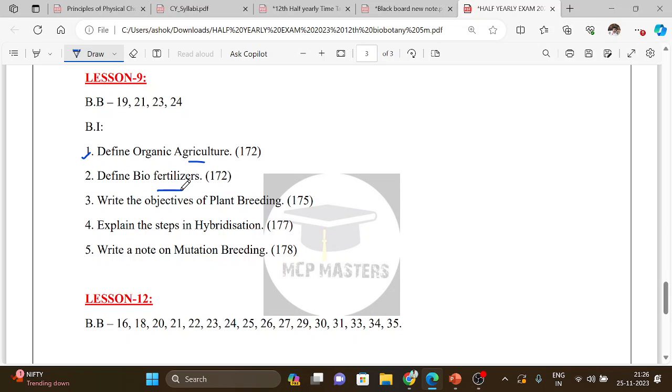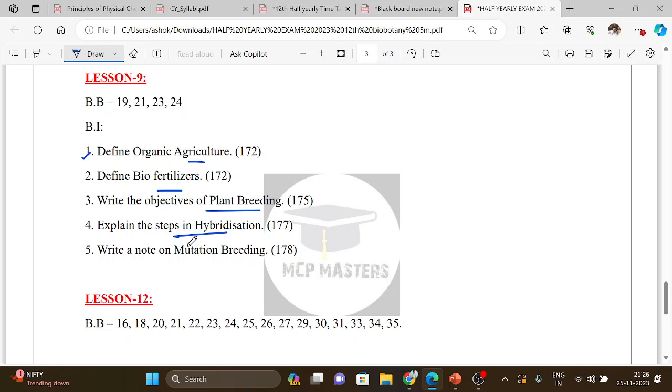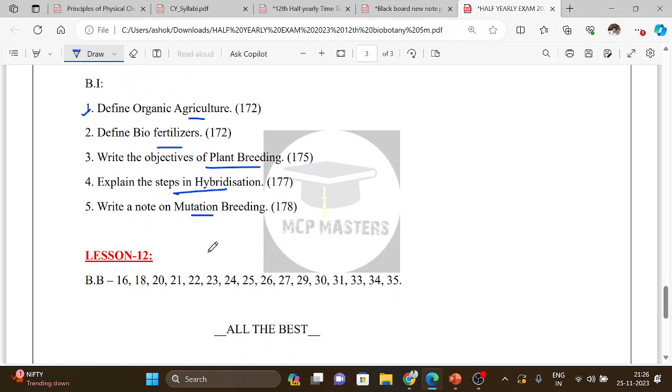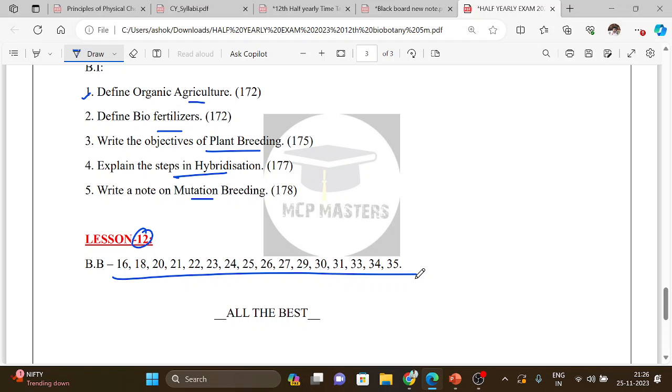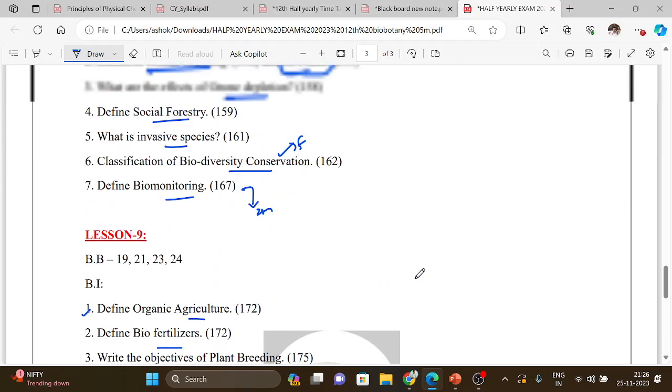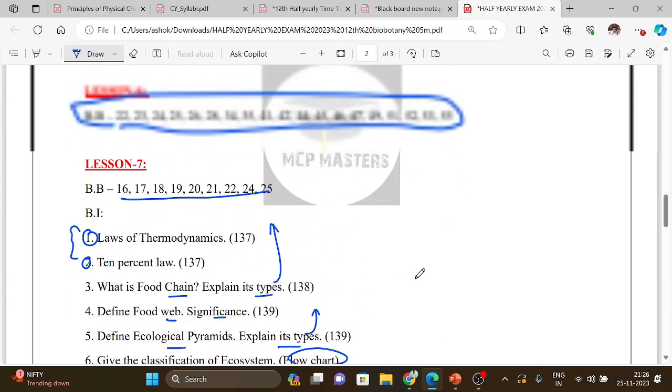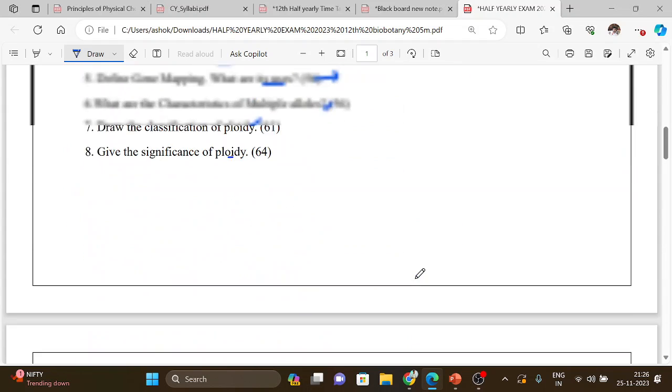Lesson 9 book back: organic agriculture definition, plant breeding, objectives of plant breeding, steps in hybridization and types of hybridization. Very important types. Mutation breeding. Lesson 12 book back, we started reading. One issue: you're doing a lot of preparation, book back is very important and book-in also equally important for Biology.